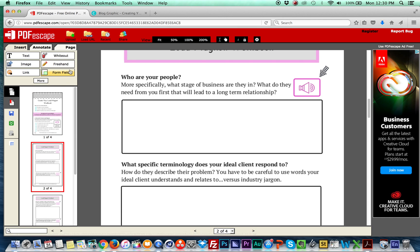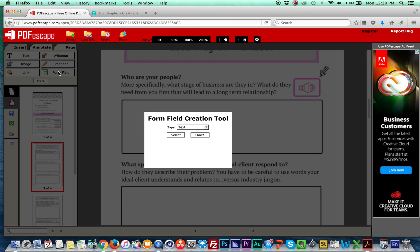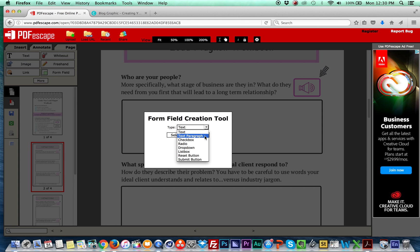So next, you're going to go to this form field right here. I'm going to click this. Now there's two versions of editable text that PDF escape gives you. One, it says text, and the other one says text paragraph.